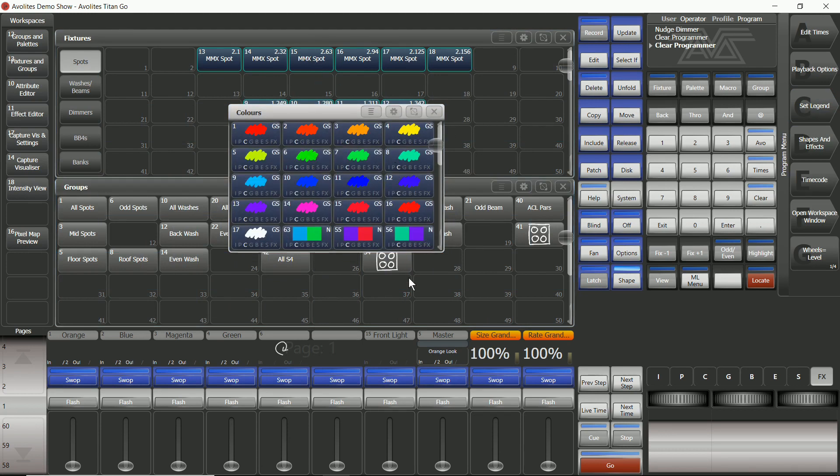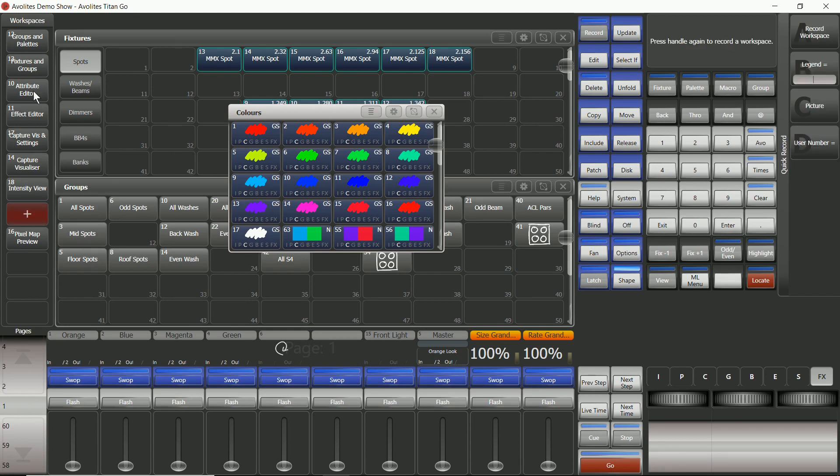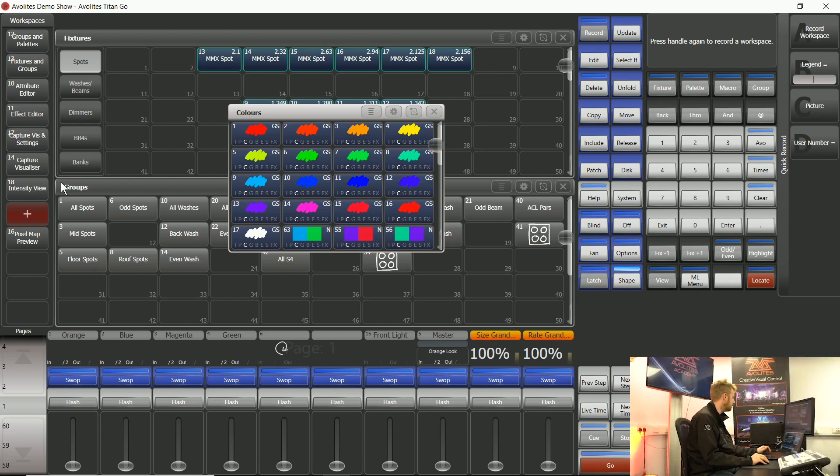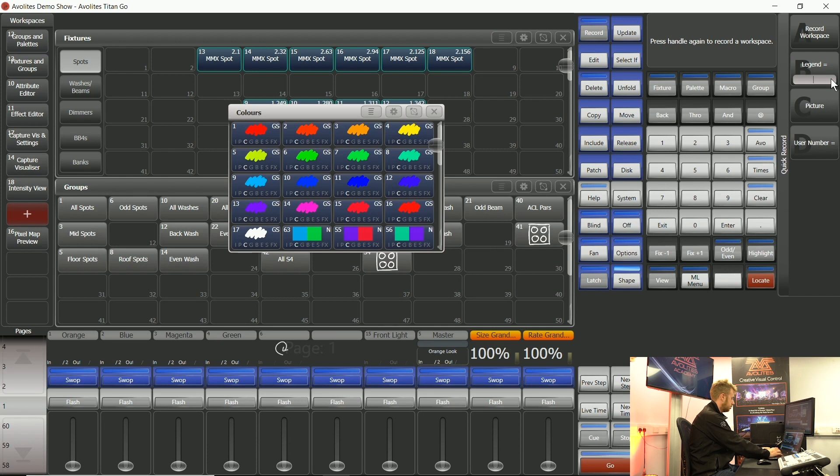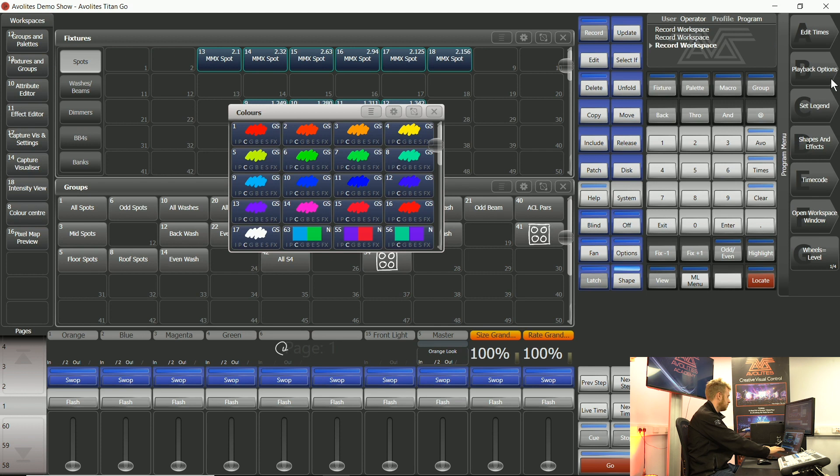As soon as you're ready with this and you'd like to save this as a workspace layout I can tap once in an available workspace button. These will be down on the bottom right hand side of the console surface. You can see that this button has now gone red indicating it's listening or waiting for an instruction. On my soft keys I've got legend equals so I can call this one color center. As soon as I hit enter that's it saved.